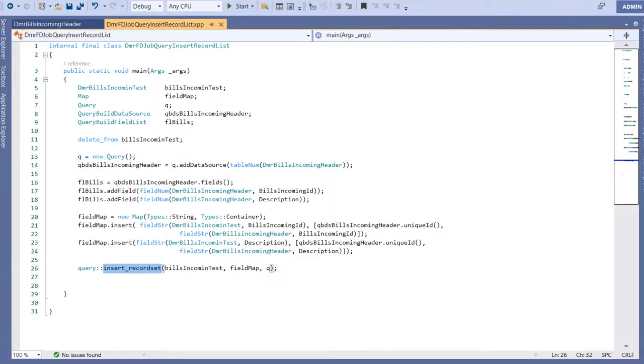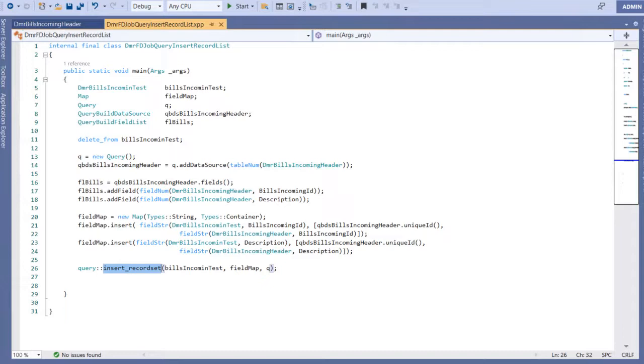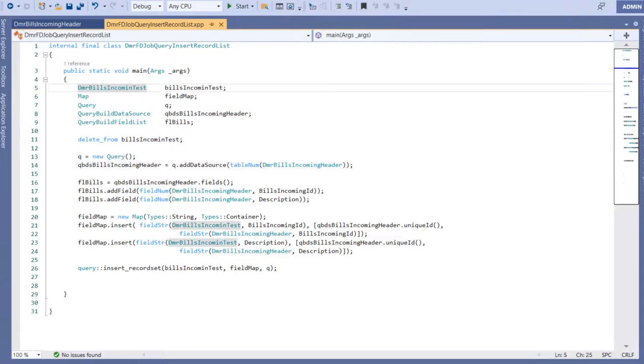But if you want to use this in the query framework, you can use it like this. Let's look at an example. I have a table called buildings. I want to insert all records from this table to my test table.